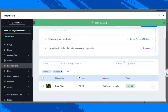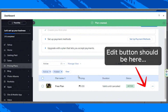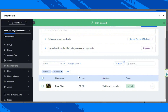We have finally created a plan — you can see the plan name, the pricing, its duration, and its status. If you need to edit it, hover over it and click the Edit button. You can also perform more actions by clicking on the three-dot button, where you have options to create a coupon, hide it, or archive it.